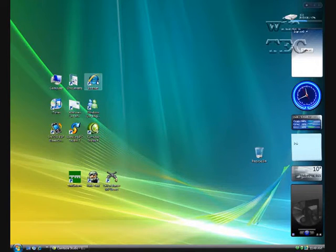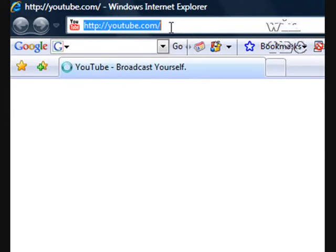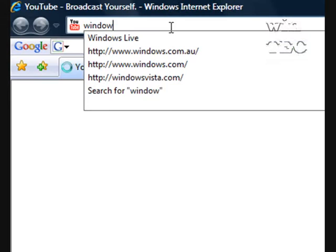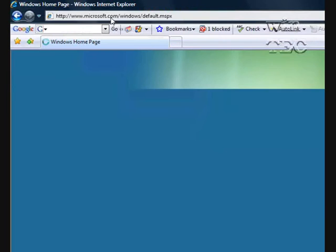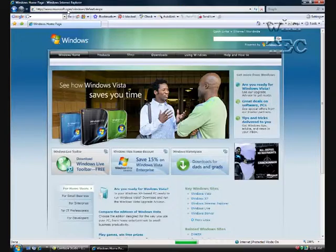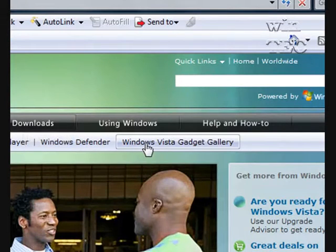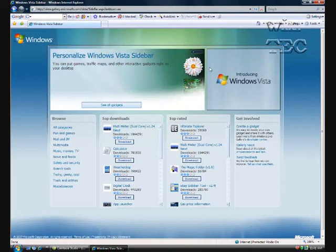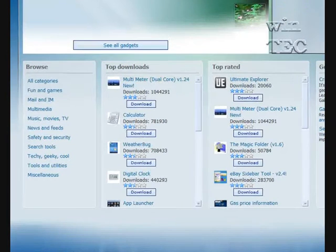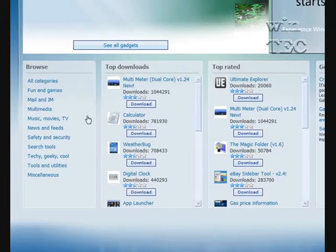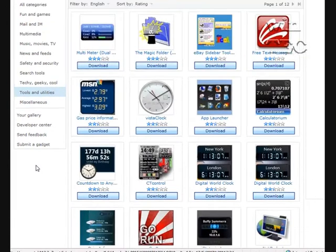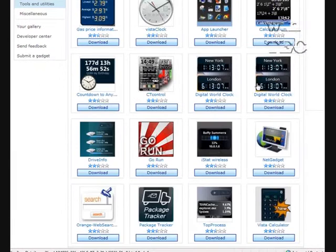To download these gadgets, you go to Windows.com, then you go to Downloads, Windows Vista Gadget Gallery, and you'll see we have the top downloads and the top rated gadgets. You can pick one of them, or you can pick from a category — so you might go down to Tools and Utilities. And these are all the gadgets that you can download from this section.